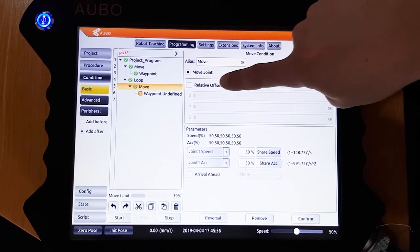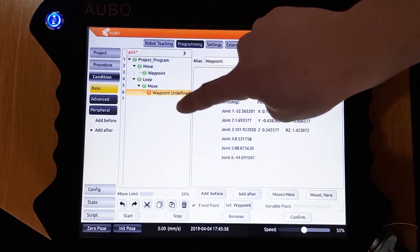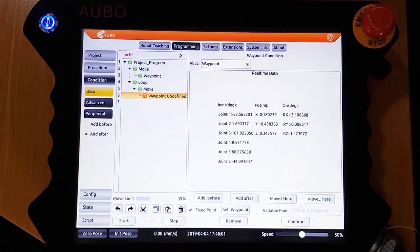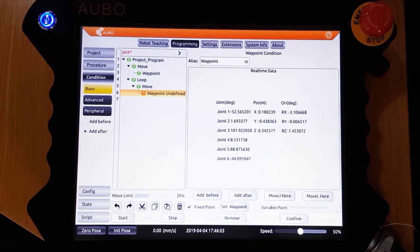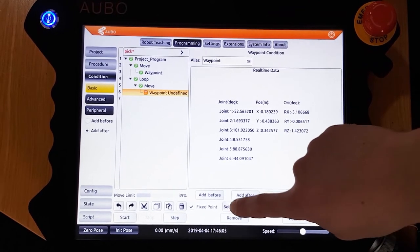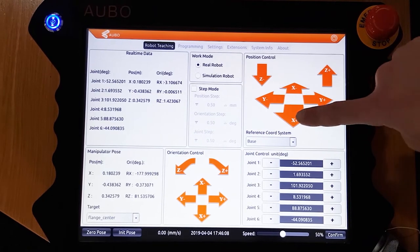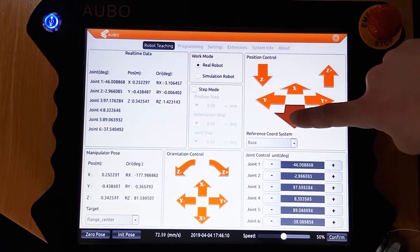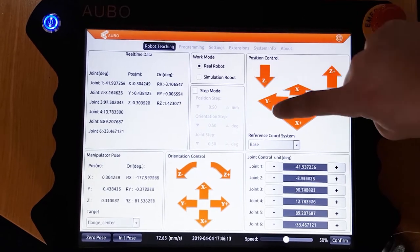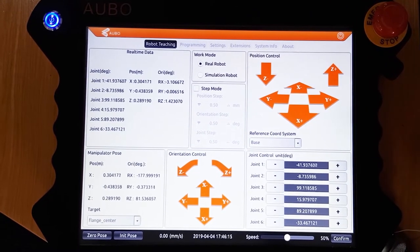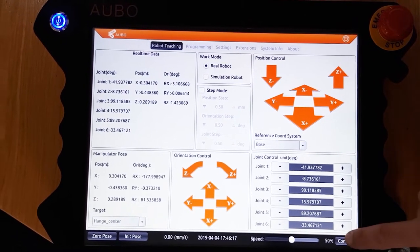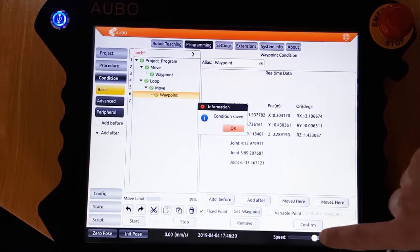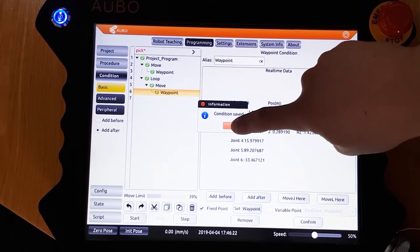We then add a waypoint, and we are going to do this by clicking on the waypoint, going set waypoint, and then using the buttons on the pendant to move the robot into the position we would like. Once the robot is in the correct position, click the confirm button, and then click the confirm button again, and then a position will be locked into the program.